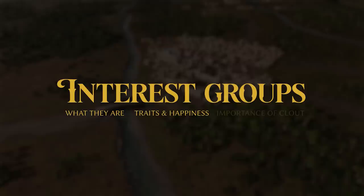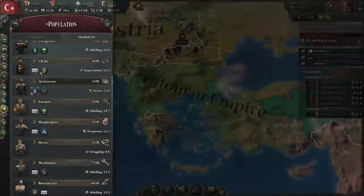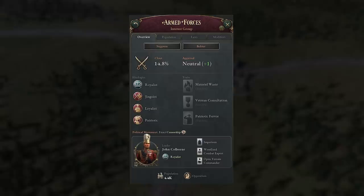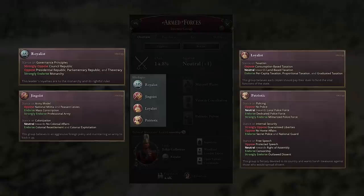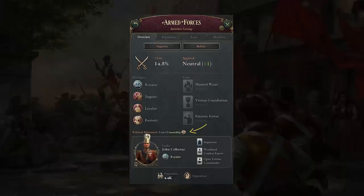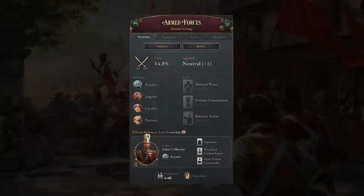We'll discuss what they are, their traits and happiness, and the importance of clout. Interest groups represent the political power that your people hold when they work towards a common goal amongst themselves. Pops pick which interest groups to join based on their profession, wealth, and education access, as long as they're not discriminated against in some way, and as long as they're not too illiterate or too poor to be politically active. As groups of pops that have similar social, political, and economic interests as far as policymaking and ideologies are concerned, they represent the voice of the people, encouraging or discouraging social and political change as best suits their needs. Their demands can come about in both peaceful and violent ways, and so you'll want to influence which interest groups wield the most power in your nation to help control how your society develops.